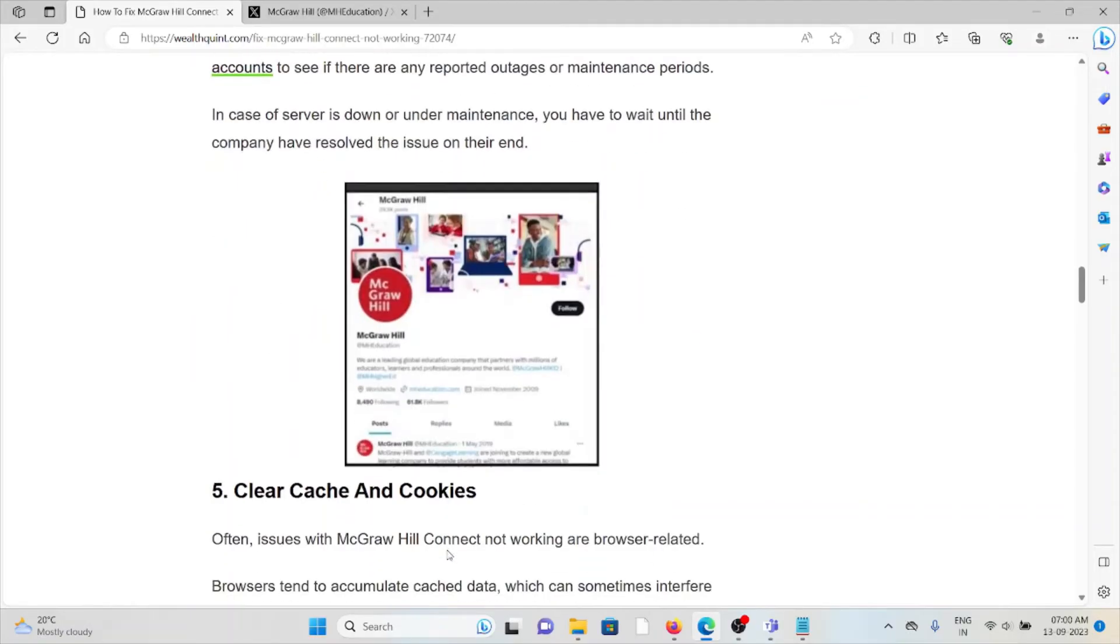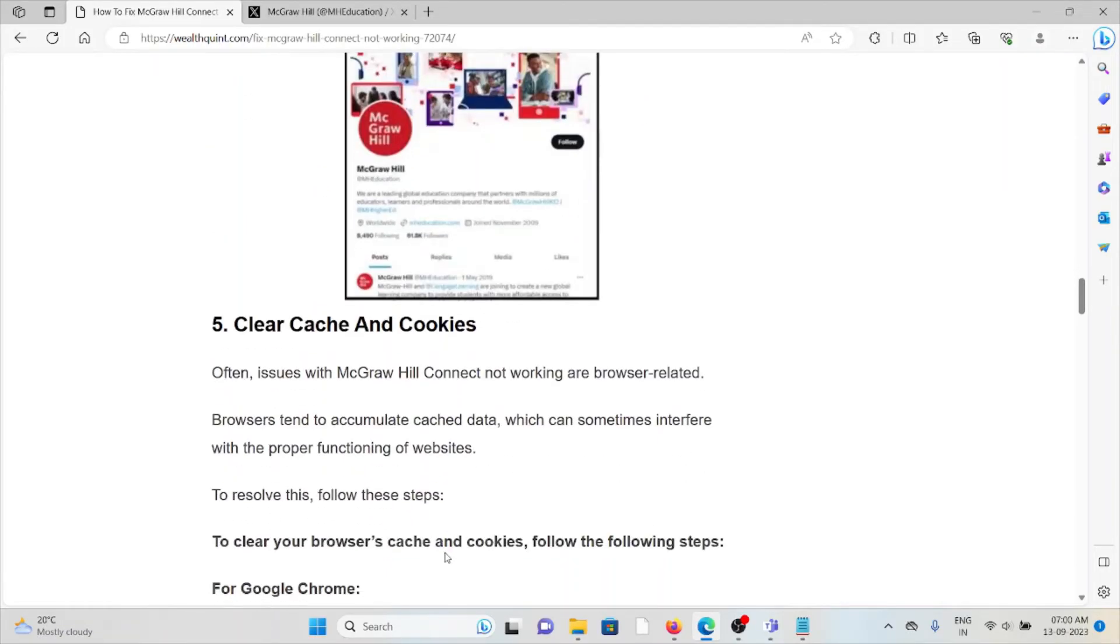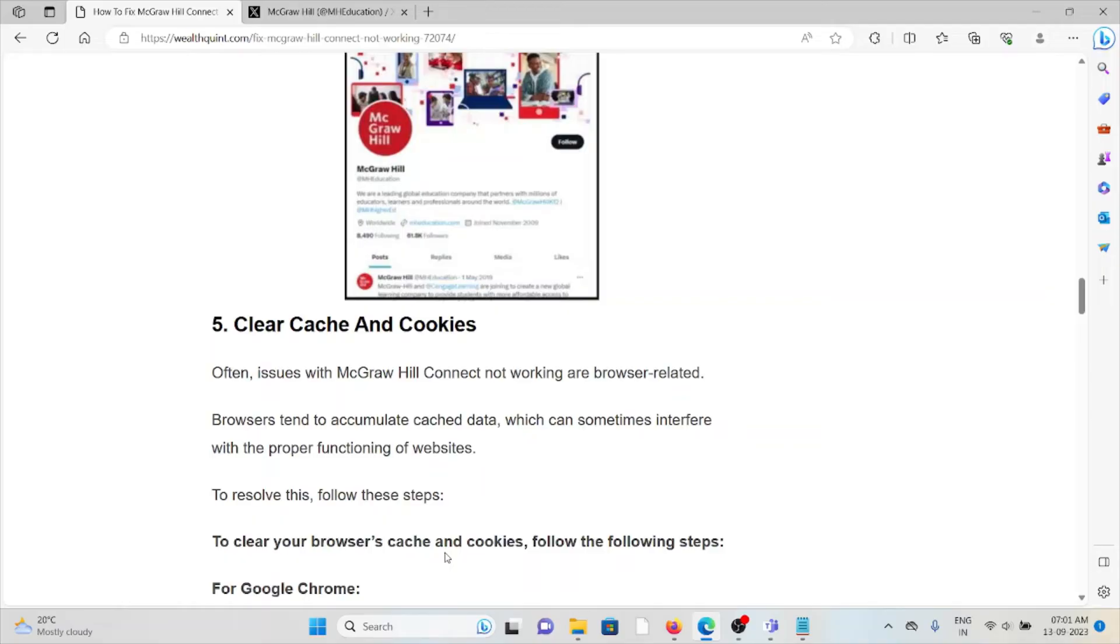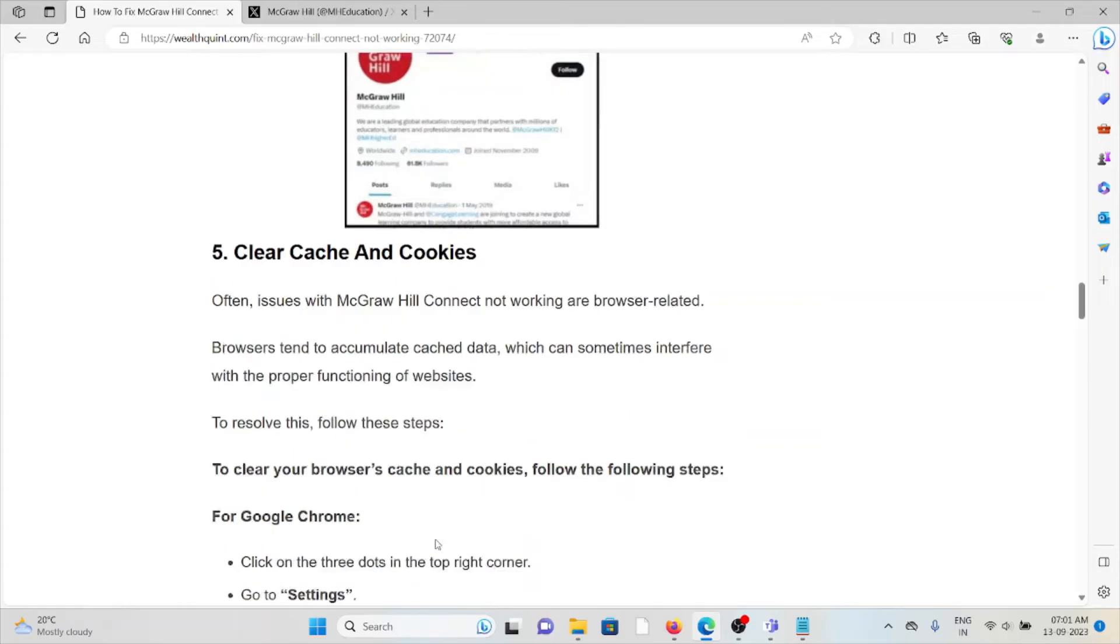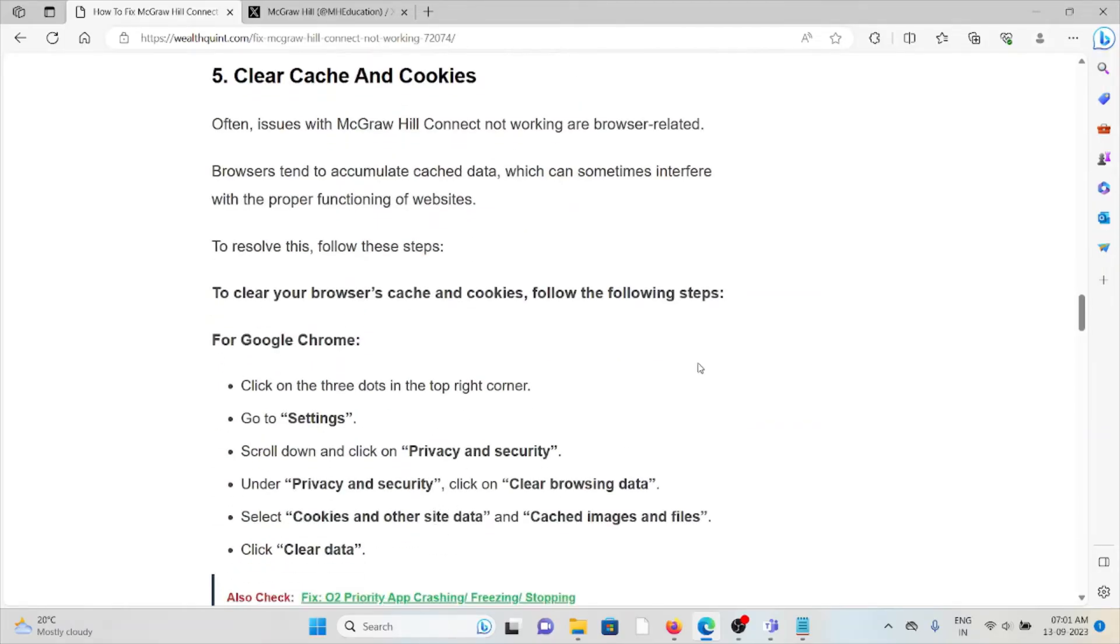The fifth method is clear caches and cookies. Often issues with McGraw Hill Connect not working are browser-related. Browsers tend to accumulate caches which can sometimes interfere with the proper functioning of the website. To resolve this, clear your browser cache and cookies.